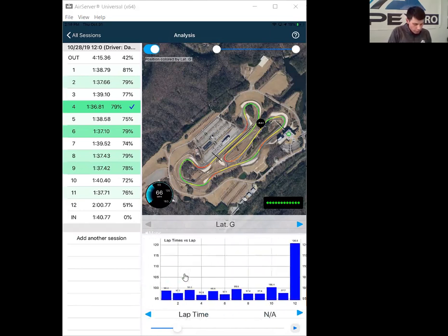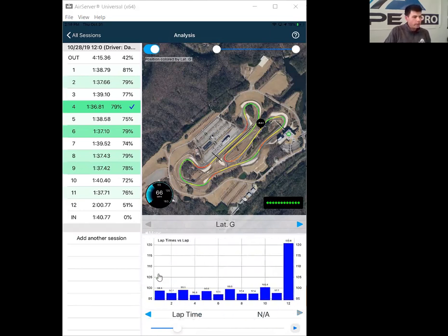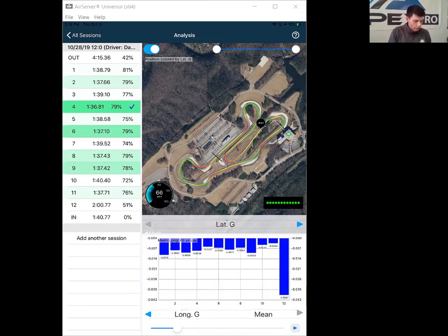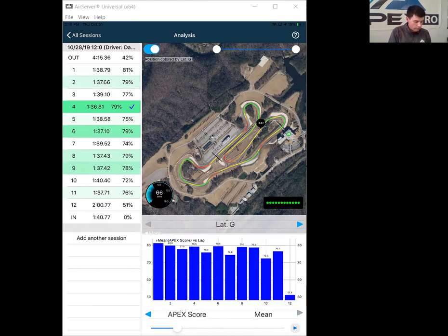If we go one more screen over to the right, we can plot different variables on a histogram plot to see our consistency in lap time, our consistency in Apex score, our consistency in average speed, our consistency in longitudinal G values, average longitudinal G values - all sorts of cool stuff that we can do there.